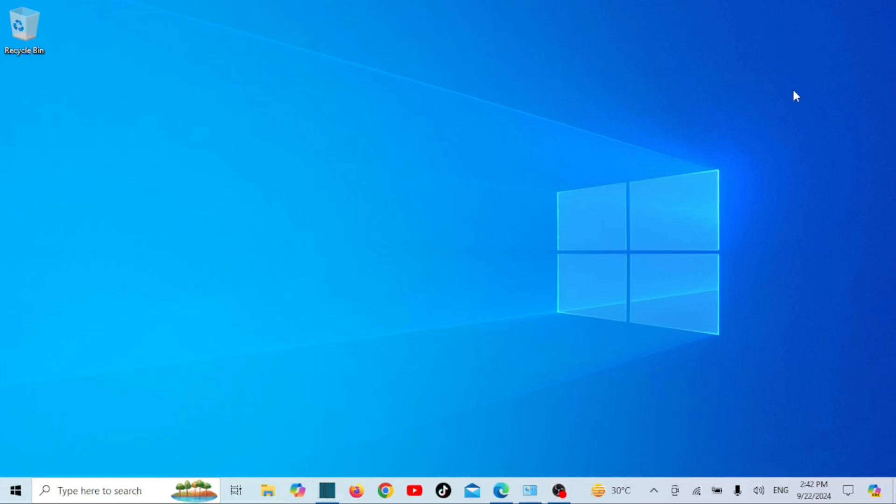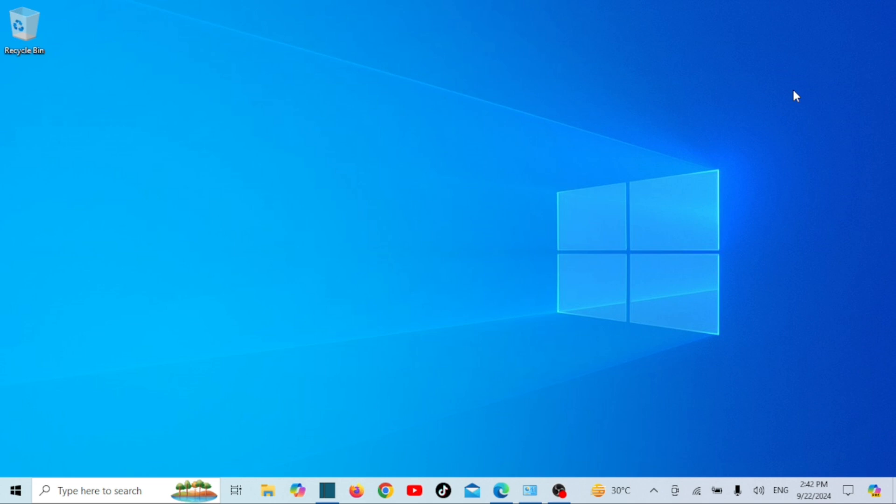Hey everyone, welcome back to our channel where we simplify tech for you. In today's video, I'm going to show you how to automatically change your desktop wallpaper using Bing Wallpaper on Windows 11 and Windows 10. It's a super easy way to keep your desktop fresh with new backgrounds every day. Let's get started.